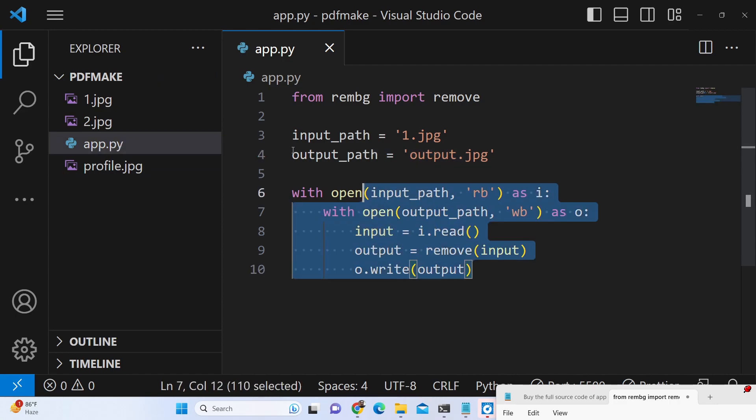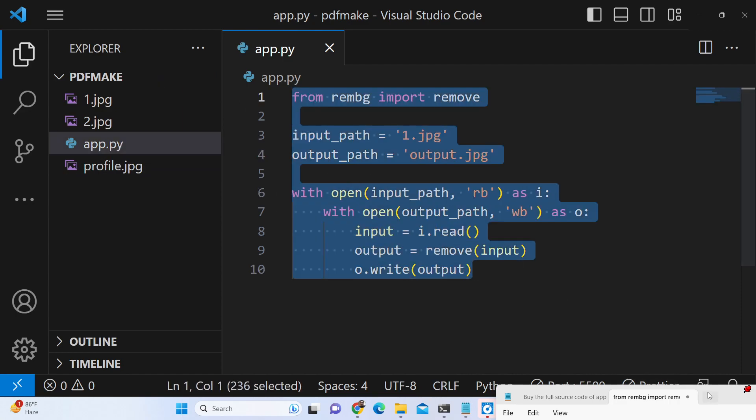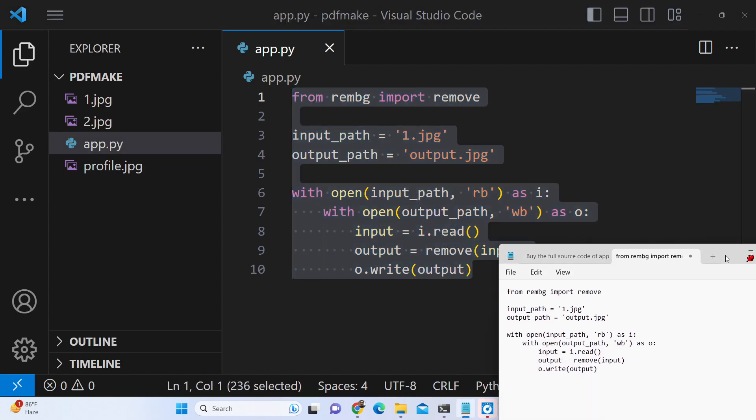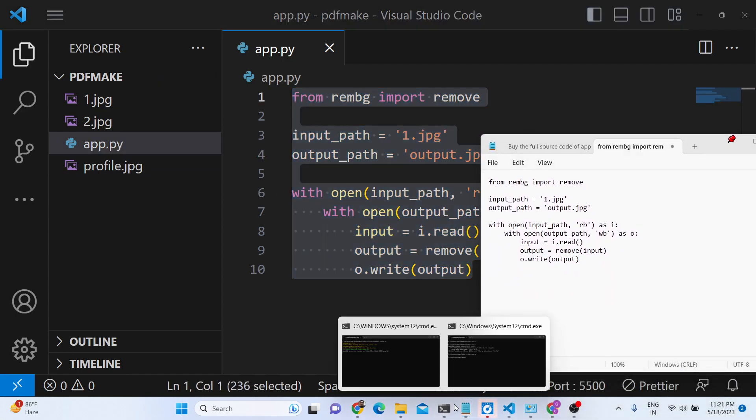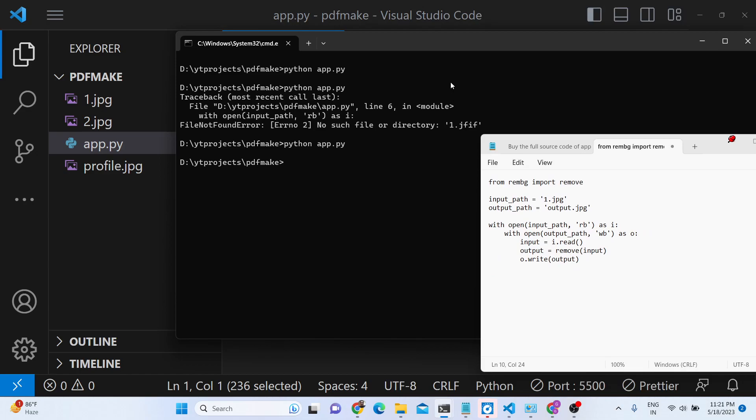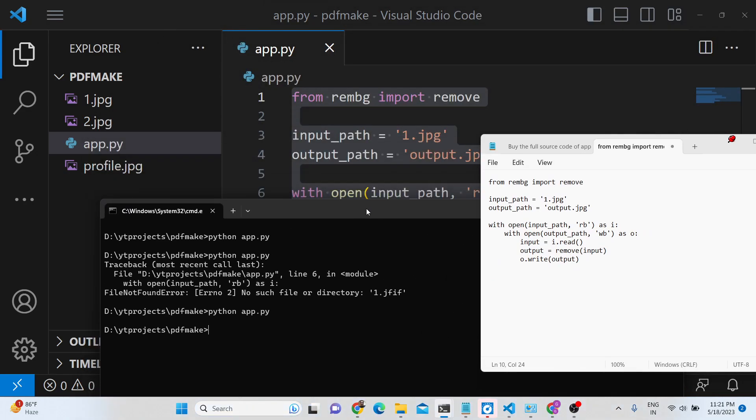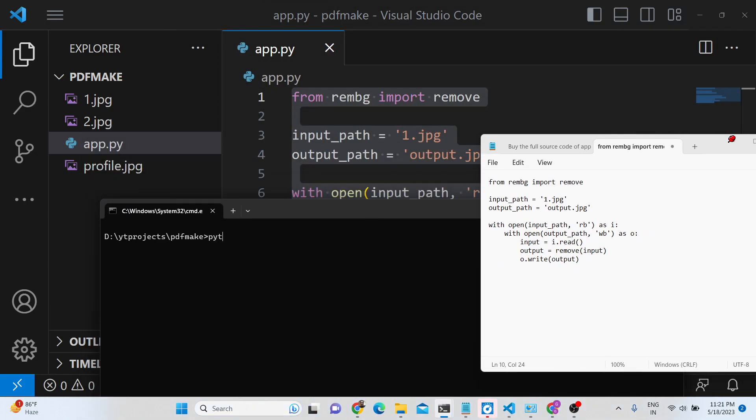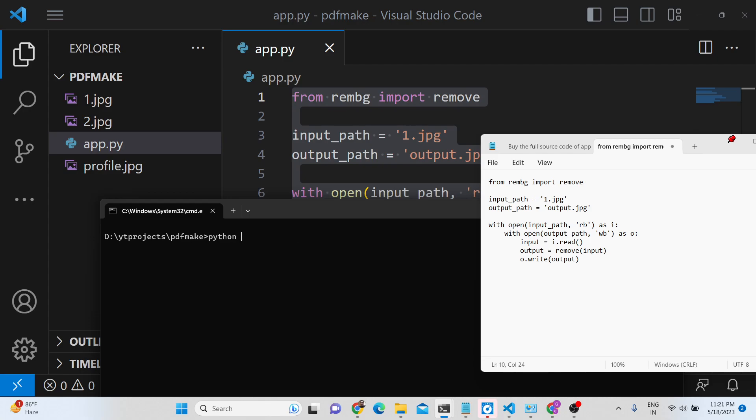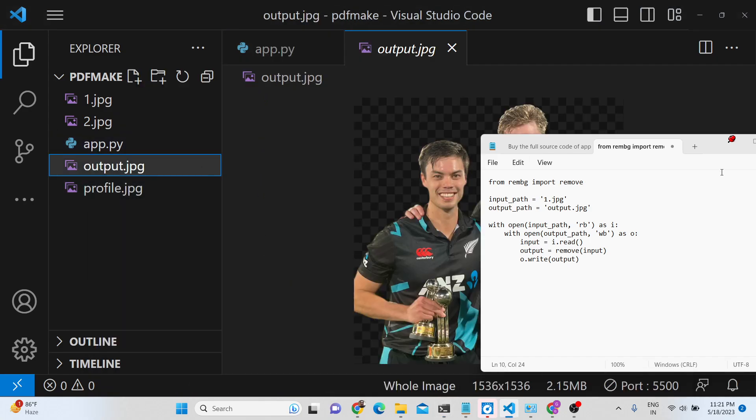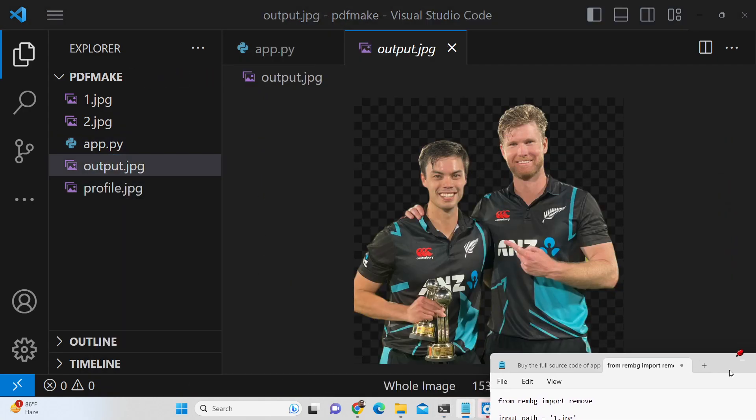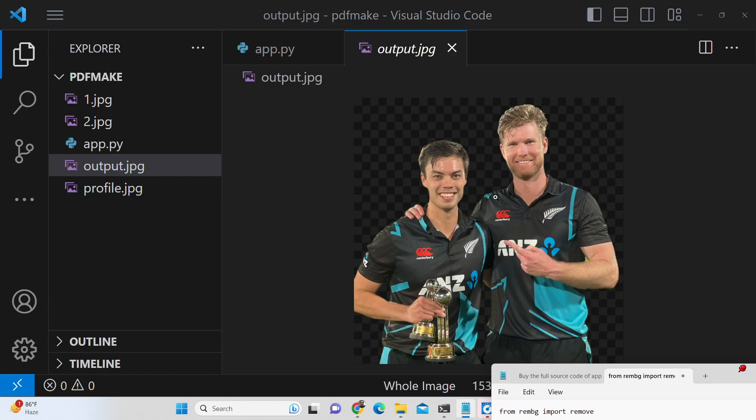This is my 10 lines of python code and now if I run this code with the help of this open source library, you will see that in the left hand side output.jpg is created and you can see that the background is removed here automatically.